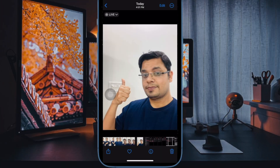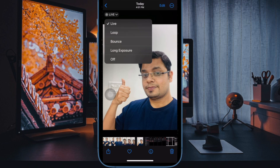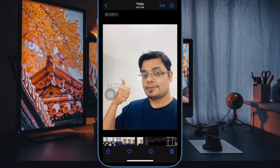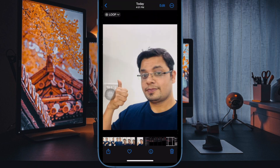Hi friends, what's up? This is RK from 360D. It's time to learn how to add looping and bouncing effects to live photos on iPhone. If you're fond of live photos, chances are pretty high that you'd love to add looping and bouncing effects to live photos on your iPhone.